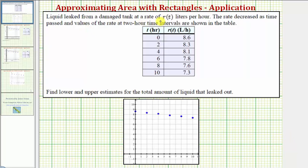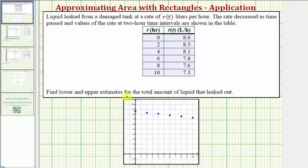Liquid leaked from a damaged tank at a rate of r(t) liters per hour. The rate decreased as time passed, and the values of the rate at two-hour time intervals are shown in the table below. The first column has time in hours, the second column has the rate in liters per hour. We're asked to find the lower and upper estimates for the total amount of liquid that leaked out over this ten-hour time period.